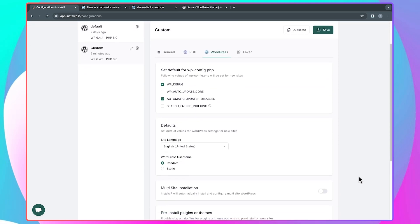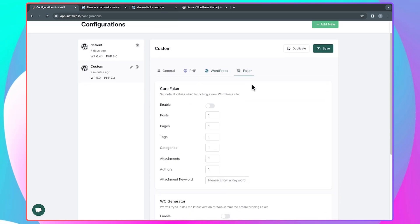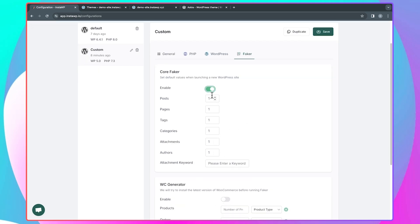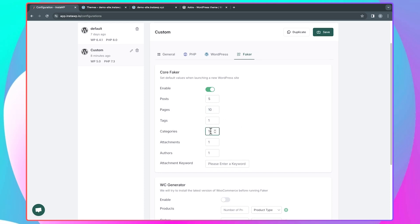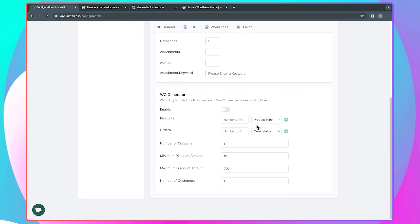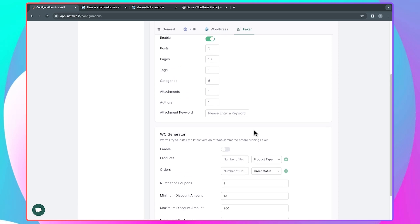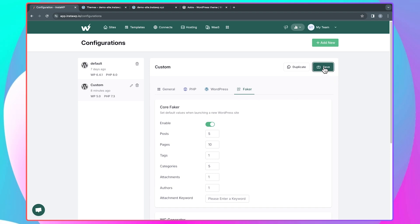Another thing you can do is go to 'Faker.' If you want your WordPress website to launch with a specific number of posts, pages, categories, tags, and so on, you can enable this and enter the numbers you want. They also have a WooCommerce generator, which is very helpful — most times when I'm creating a WooCommerce website, I want to have some demo products to start working with, and this generator makes that very easy. Once you have everything in place, just save this configuration.